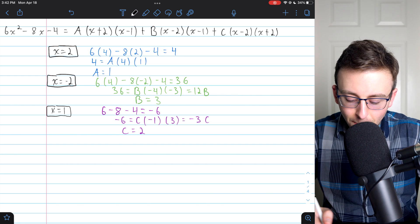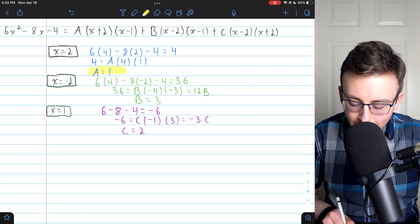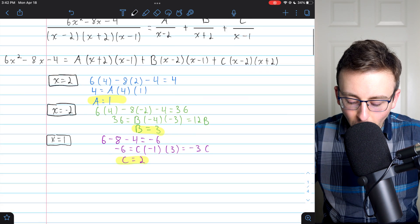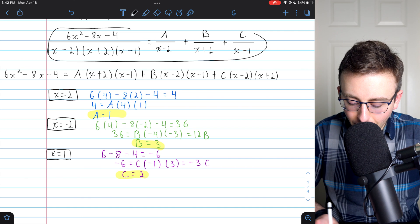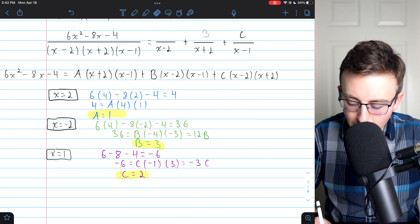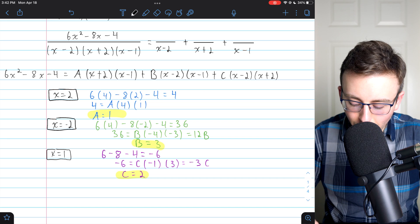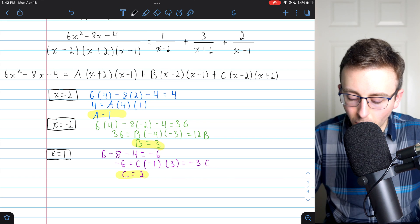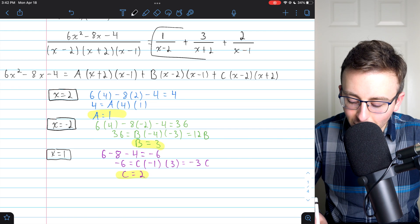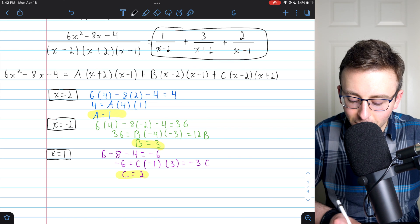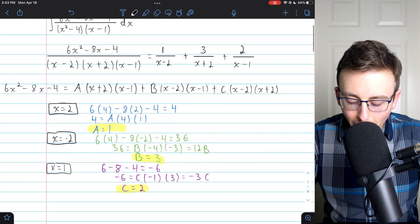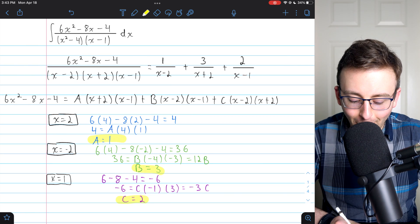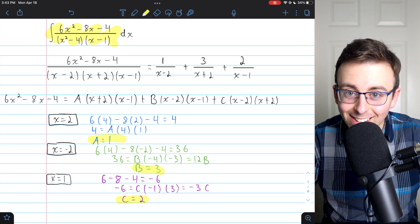We've got the decomposition figured out: A is one, B is three, and C is two. We have finished decomposing the fraction into three parts, and now finally we can get back to the crux of the problem, which is actually doing the integral.